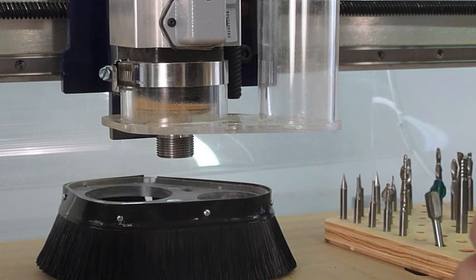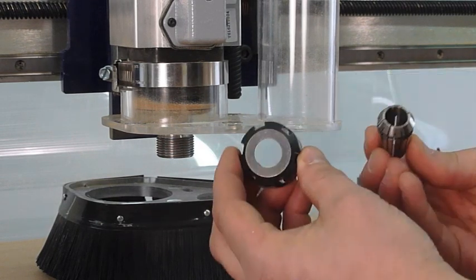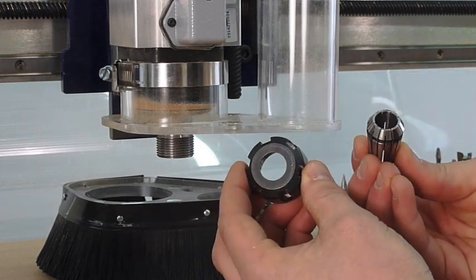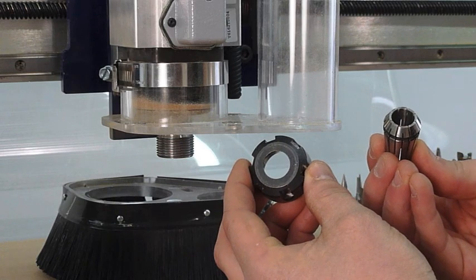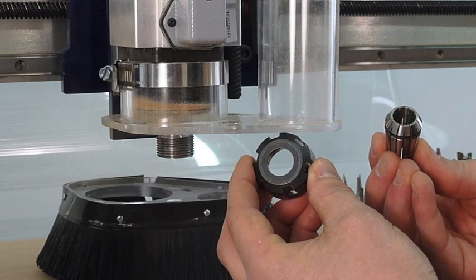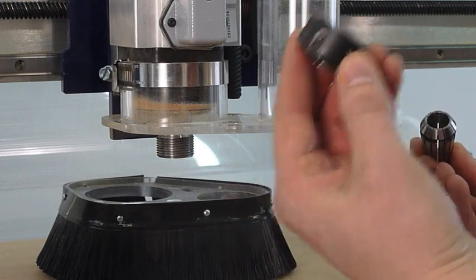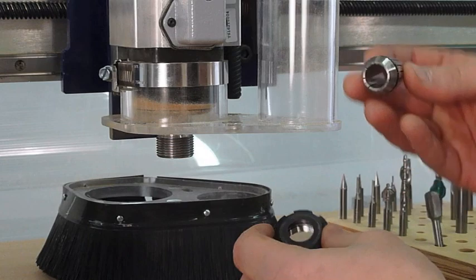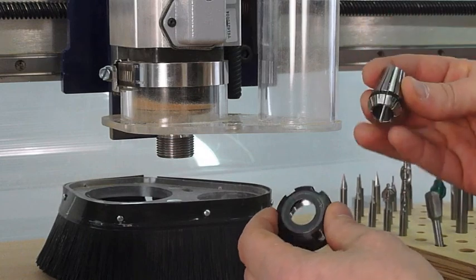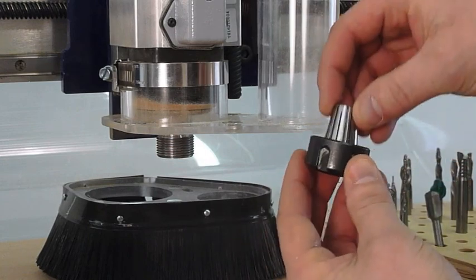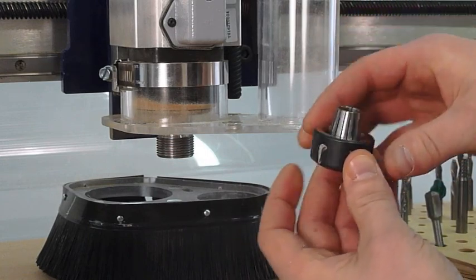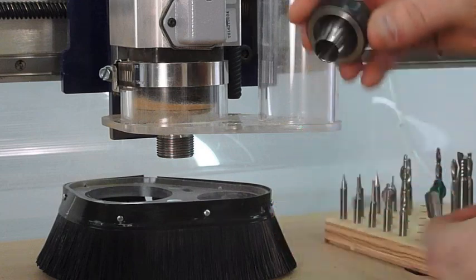Remember, a spindle uses a spring collet. So, this one actually comes apart unlike a porter cable, which is one piece. You actually have your collet nut and your spring collet. And we call it a spring collet because it springs and clips into the collet nut.